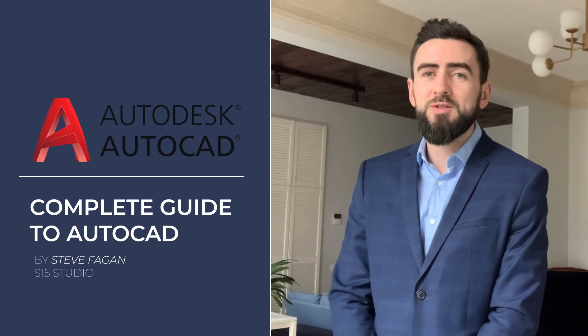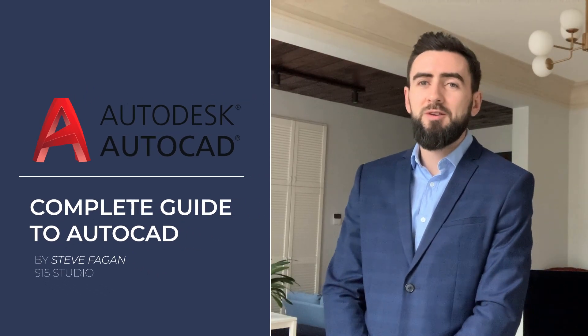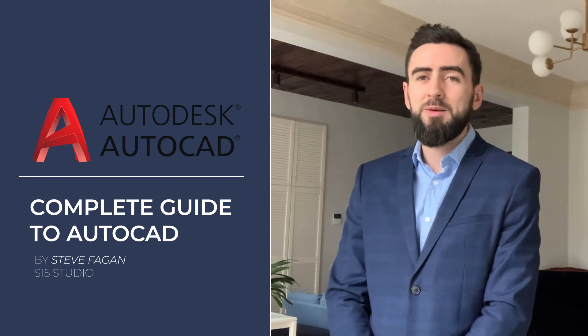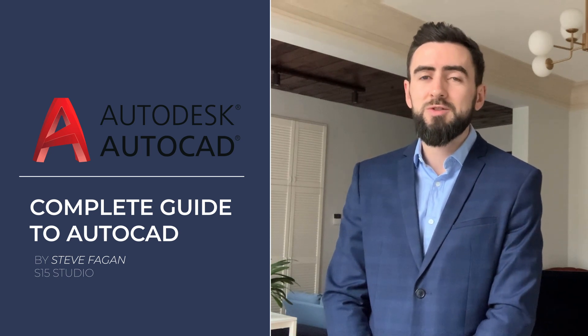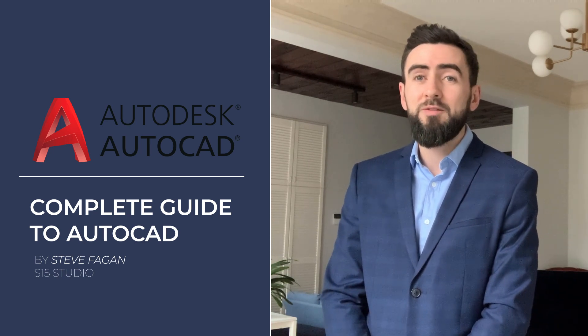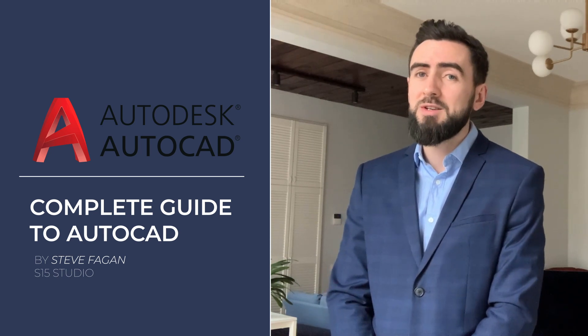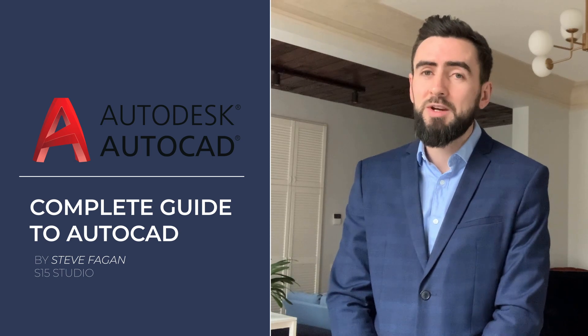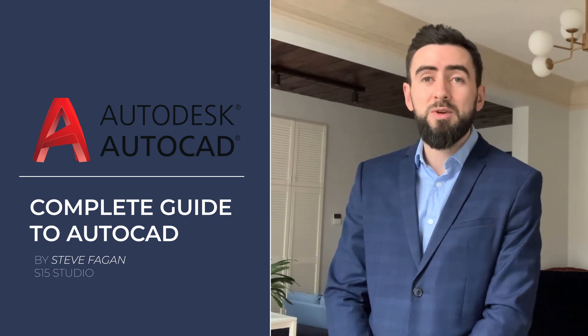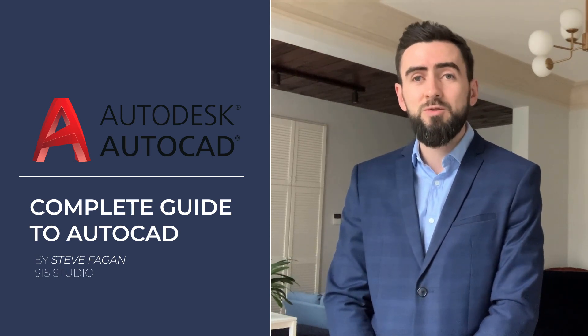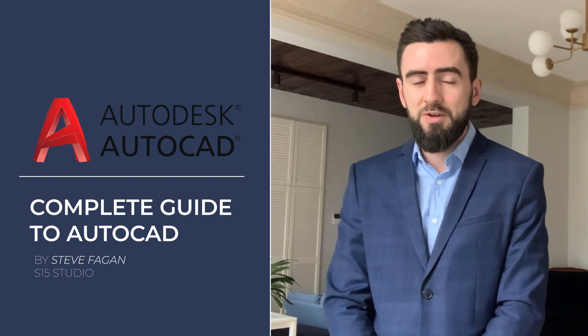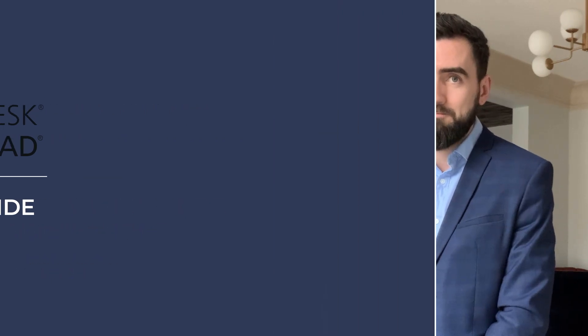Hello and welcome to my course on Autodesk's AutoCAD. My name is Steve Fagan and I'll be your instructor for this course. I have a Bachelor of Science in Architectural Technology as well as certification from Autodesk as a user, professional, and instructor.